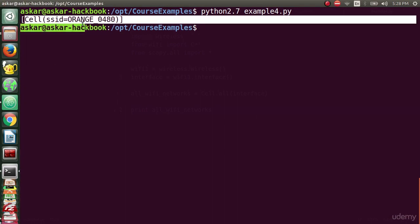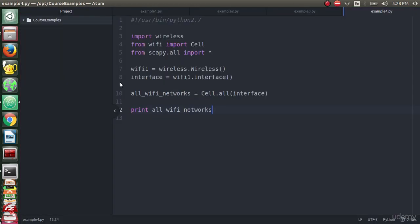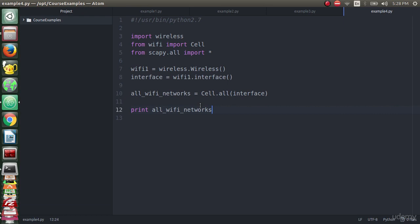If we print all_wifi_networks as a debug, we will see that there is a cell SSID orange 0480. From this cell or object, we can extract attributes like SSID, BSSID, the quality, the channel that the network works on.